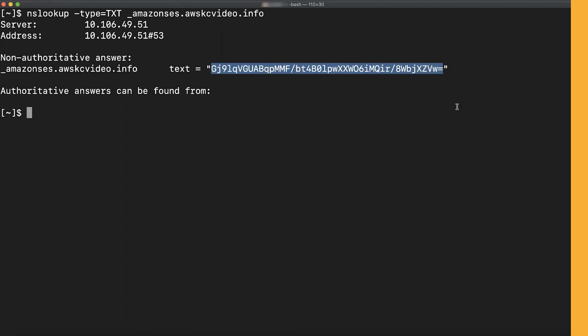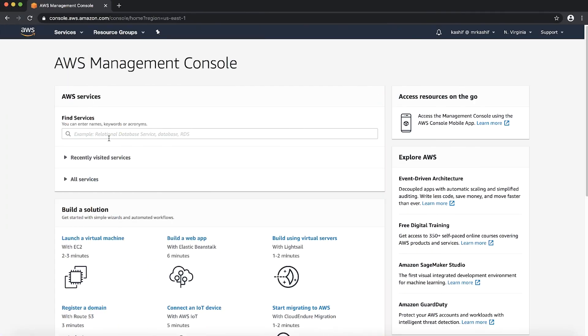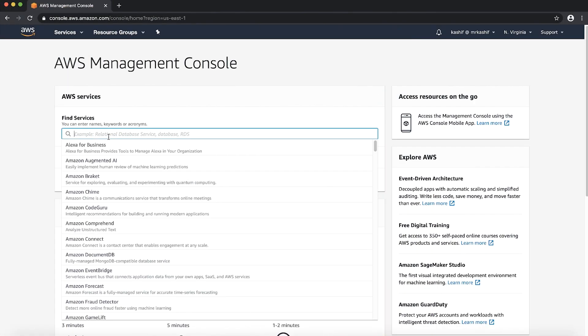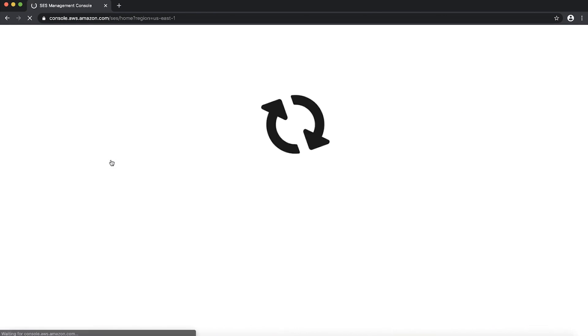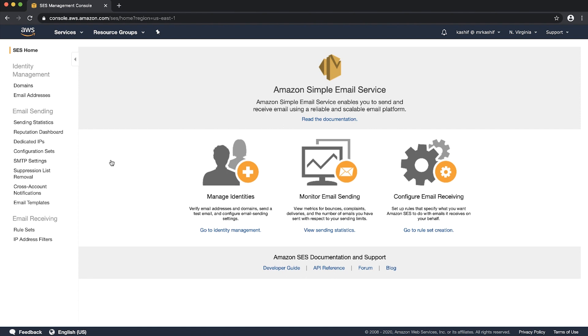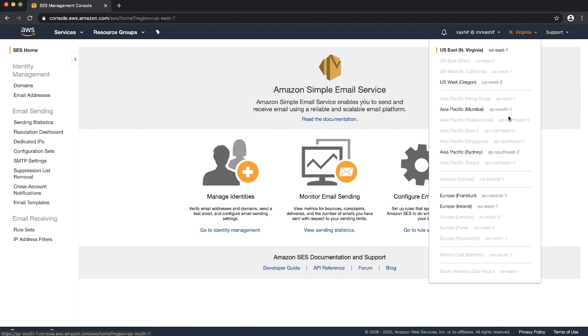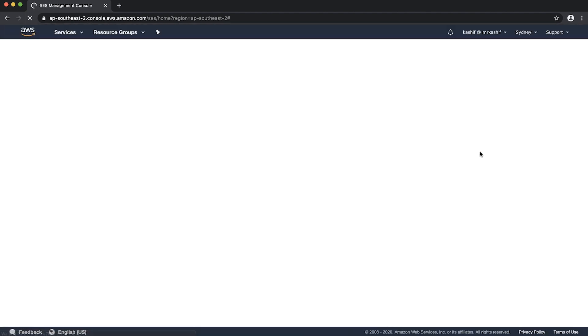Next login to the AWS management console and then navigate to the SES console. From the AWS navigation selector in the navigation bar select the region that your domain is in. My domain is verified in Sydney so I'll choose the Sydney region.